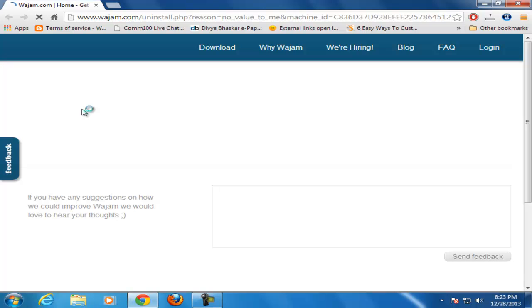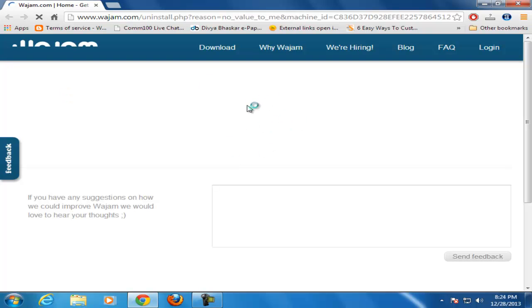In this video, you see Vajam.com toolbar is uninstalled from your computer. You have successfully uninstalled Waijam from your browser.